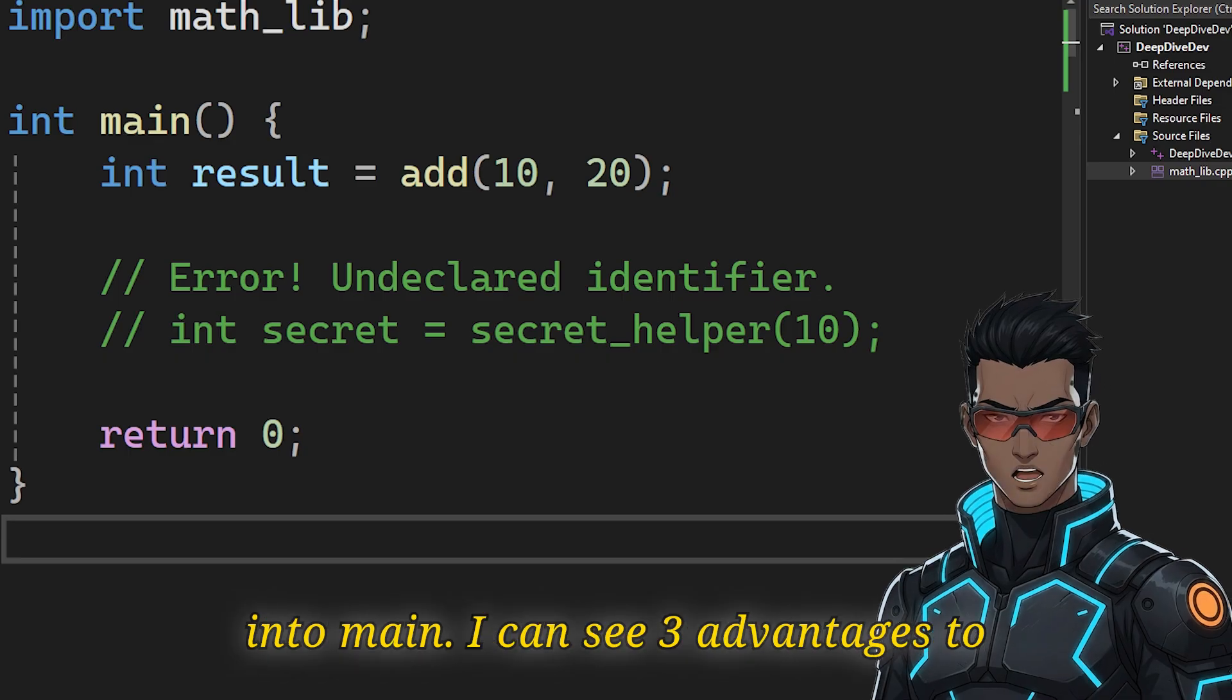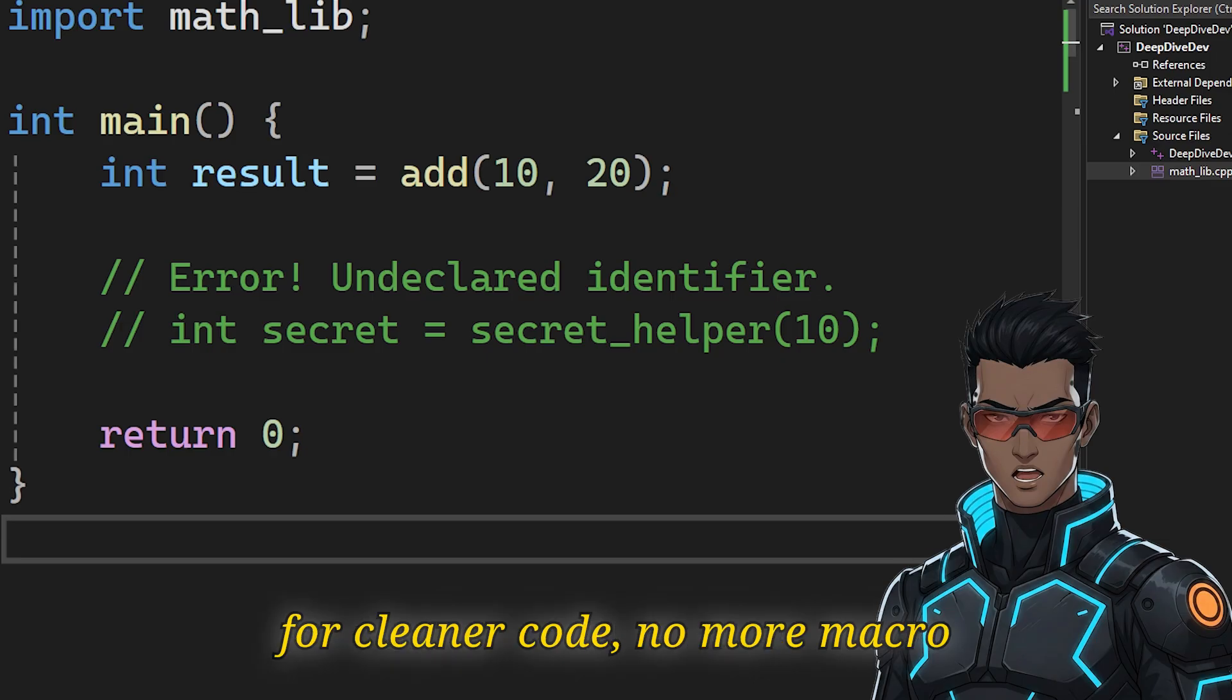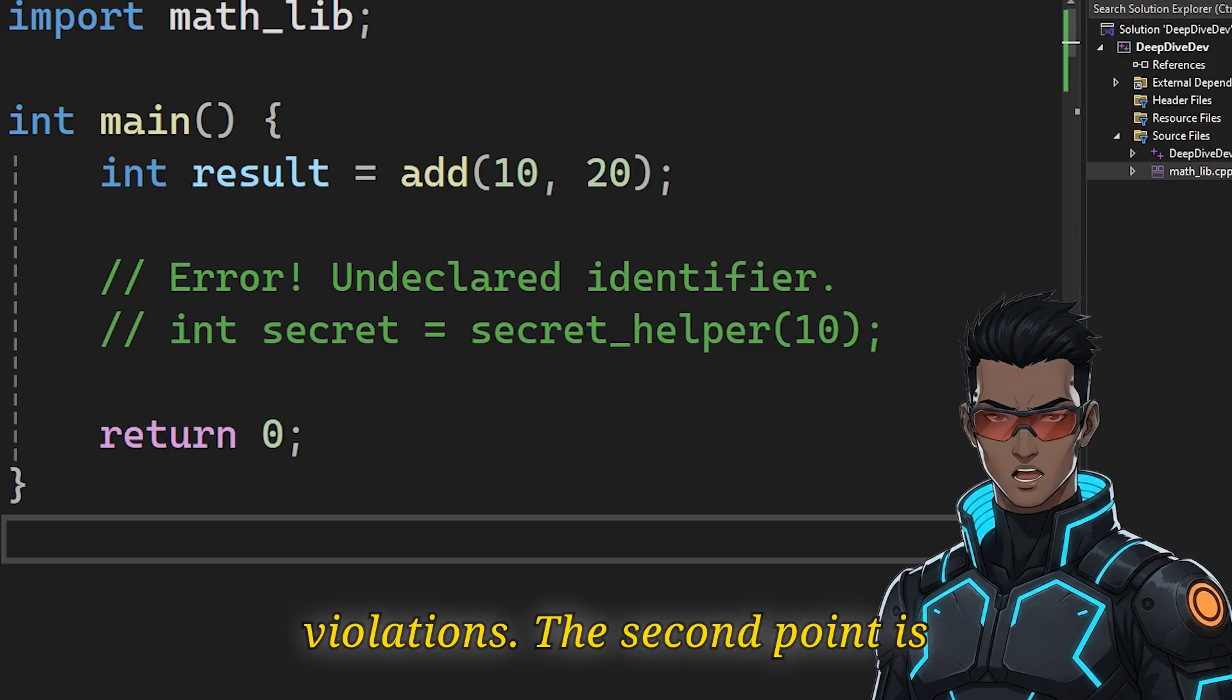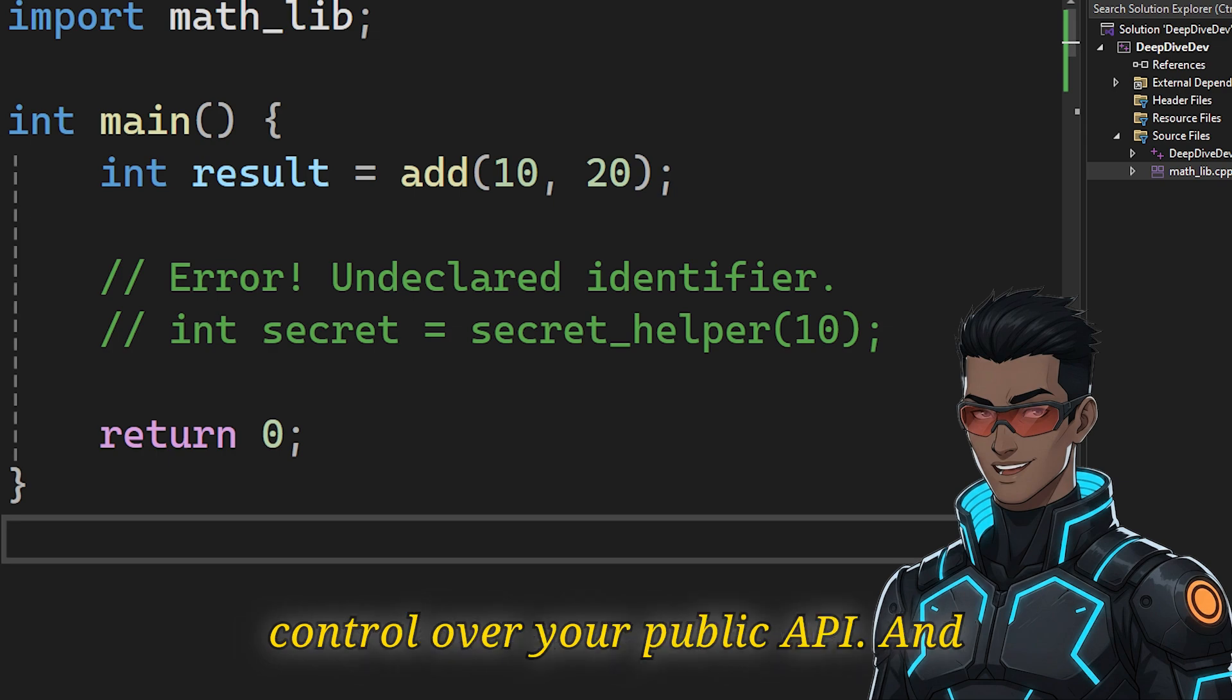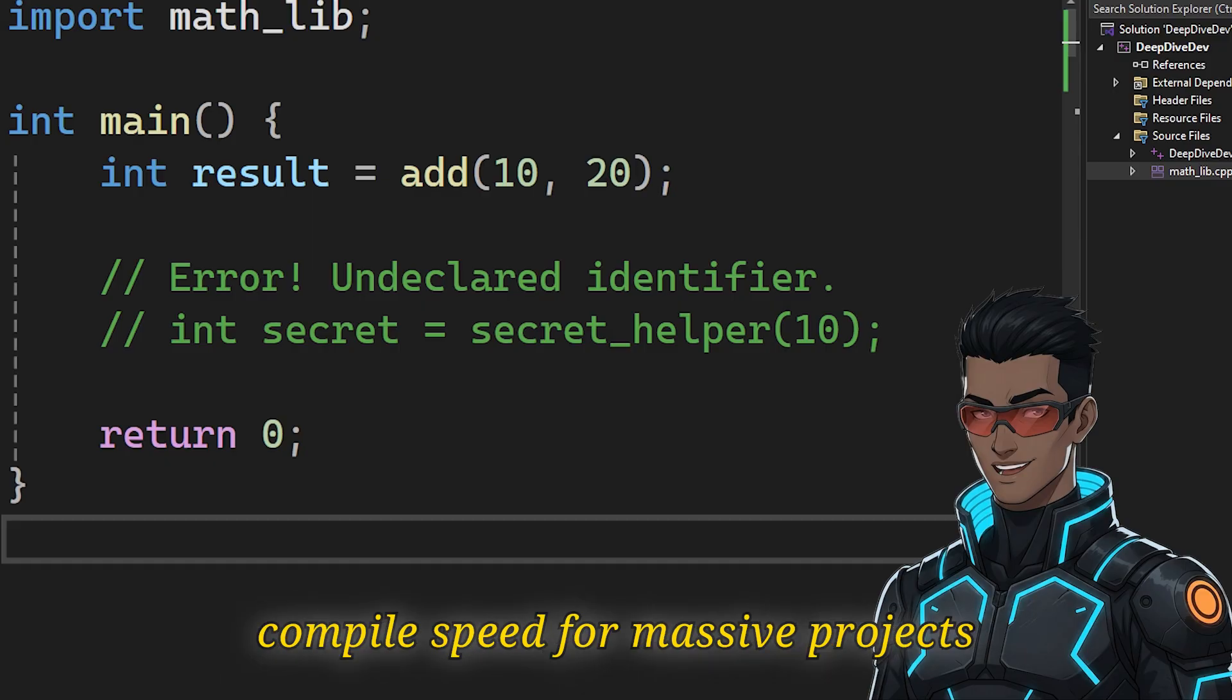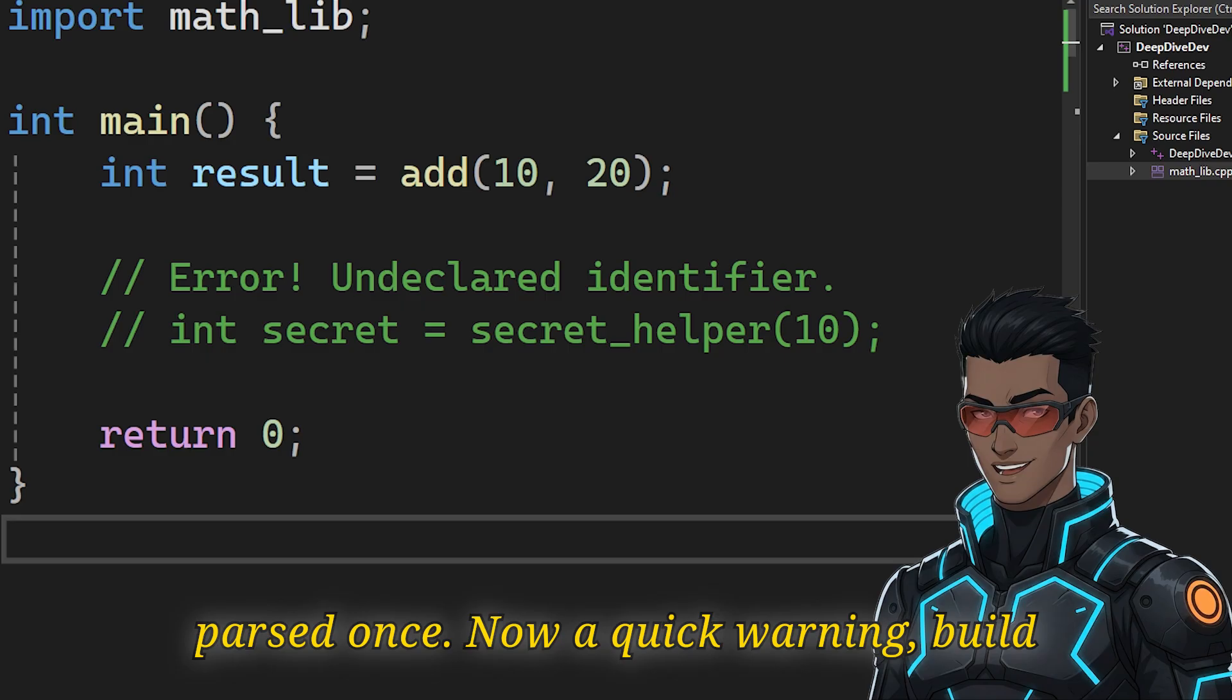I can see three advantages to using this. First of all, it makes for cleaner code. No more macro collisions or one definition rule violations. The second point is encapsulation. It gives you explicit control over your public API. And the third advantage is greatly improved compile speed for massive projects, because the module interface is only parsed once.